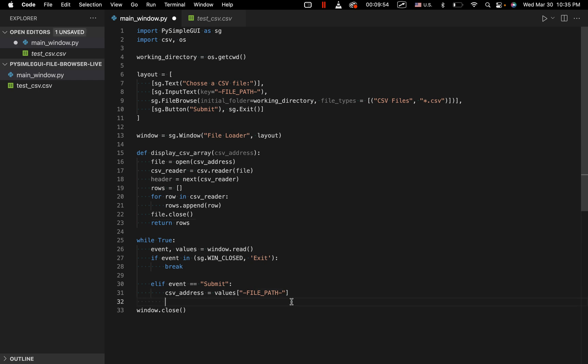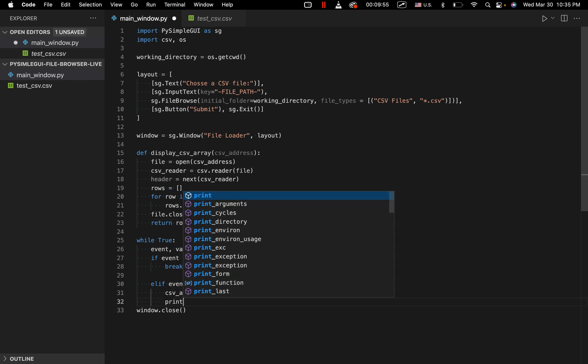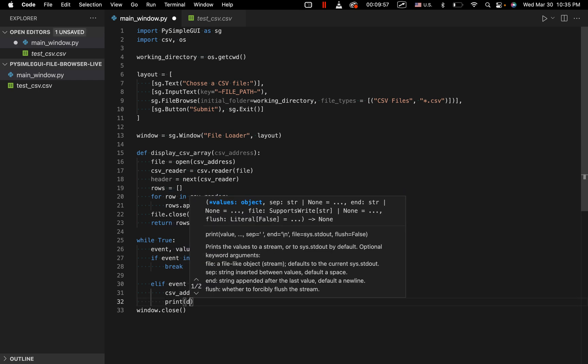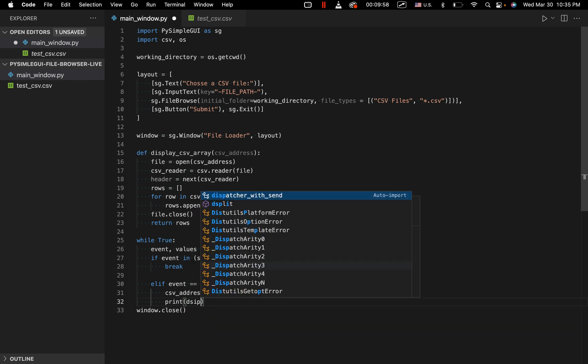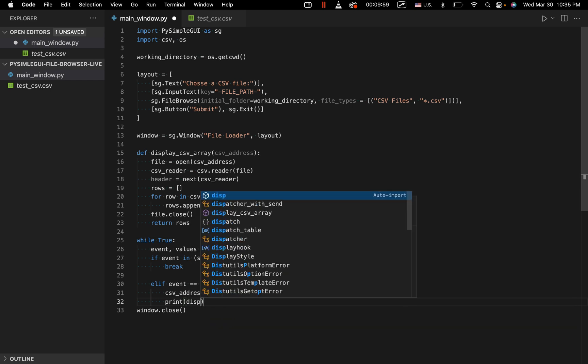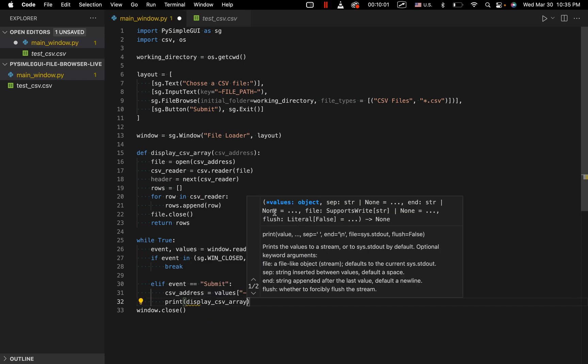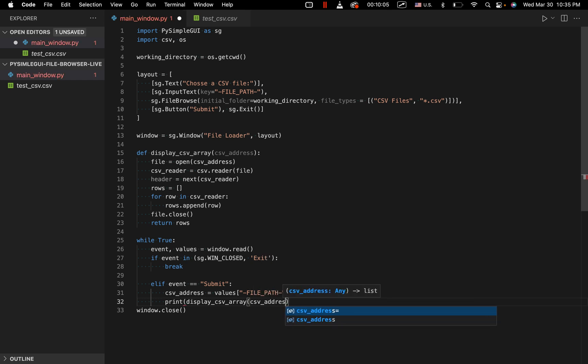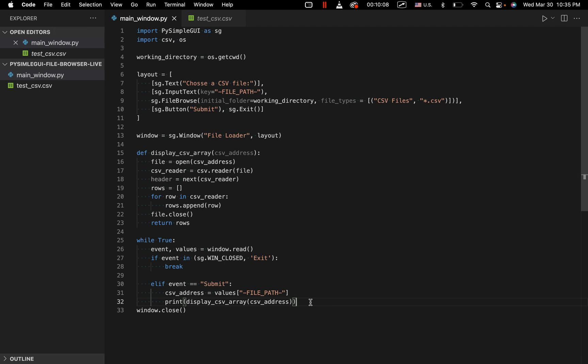So we've got that. And then what we're going to do here is we're basically just going to say print, display CSV array, inputting our CSV address. And that's pretty much it.